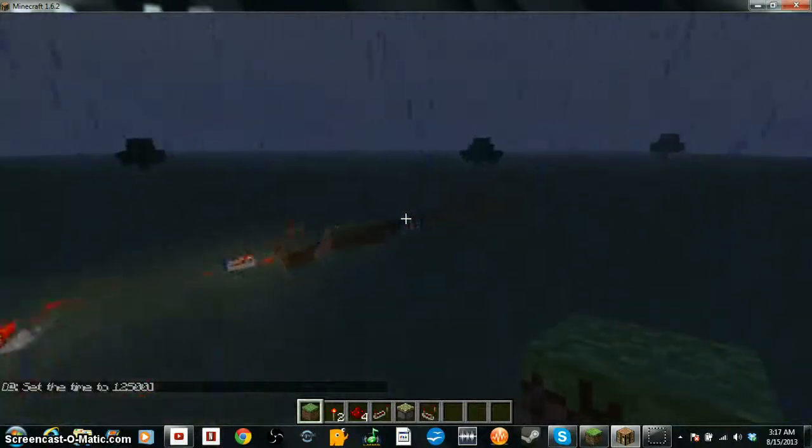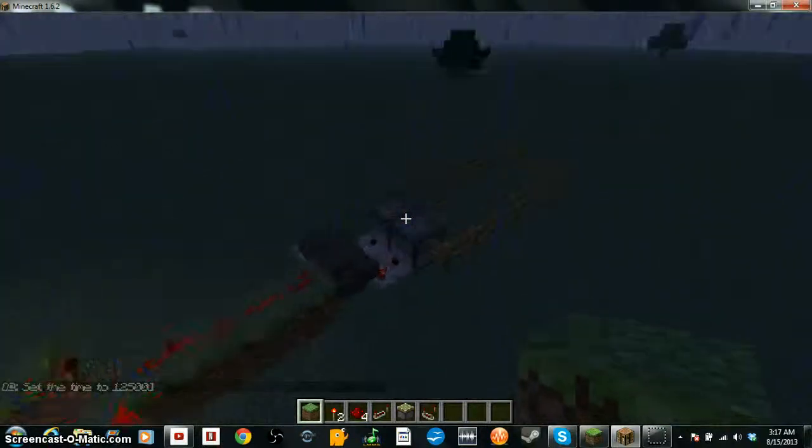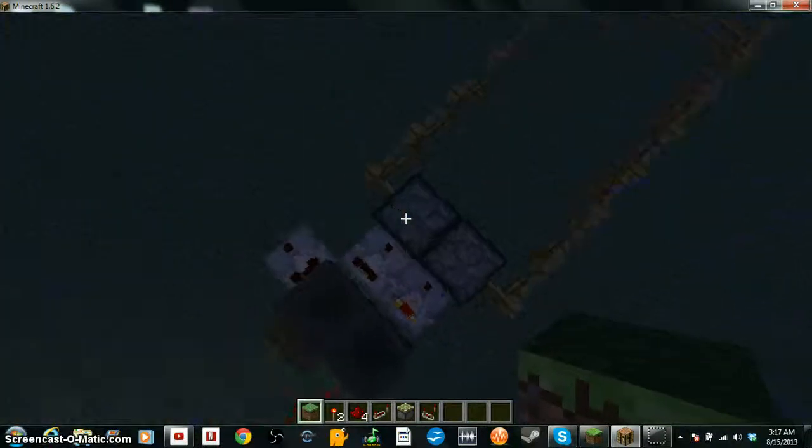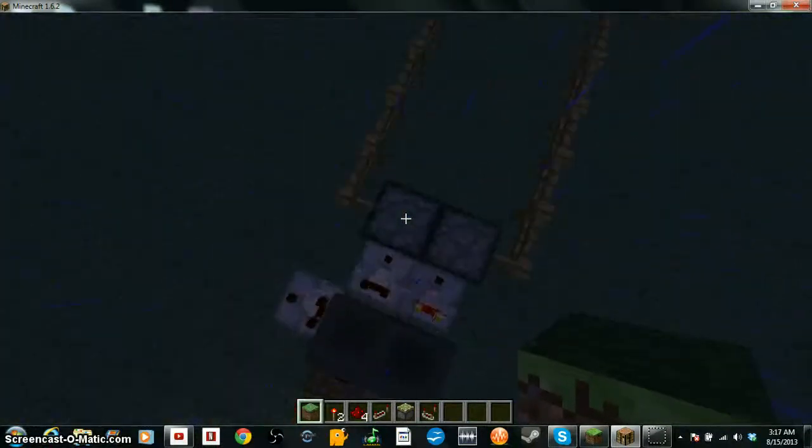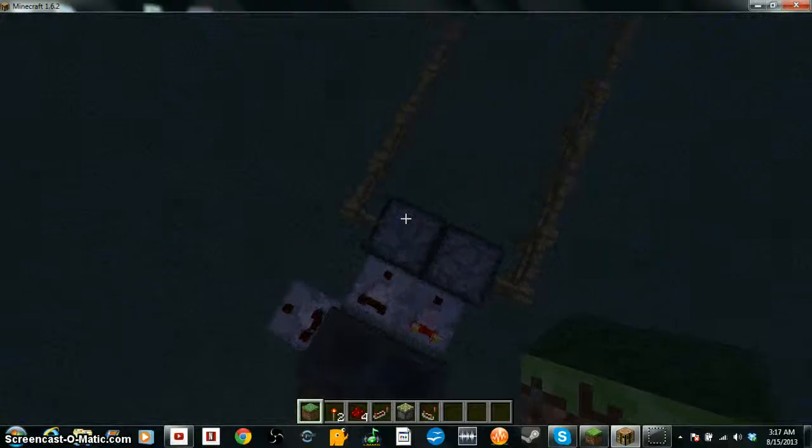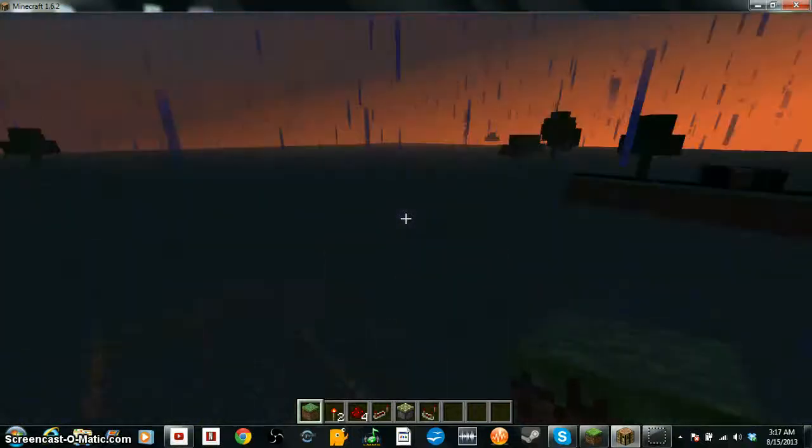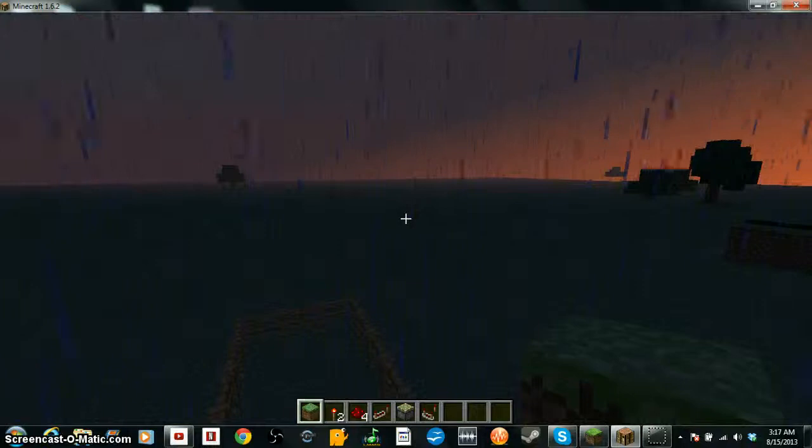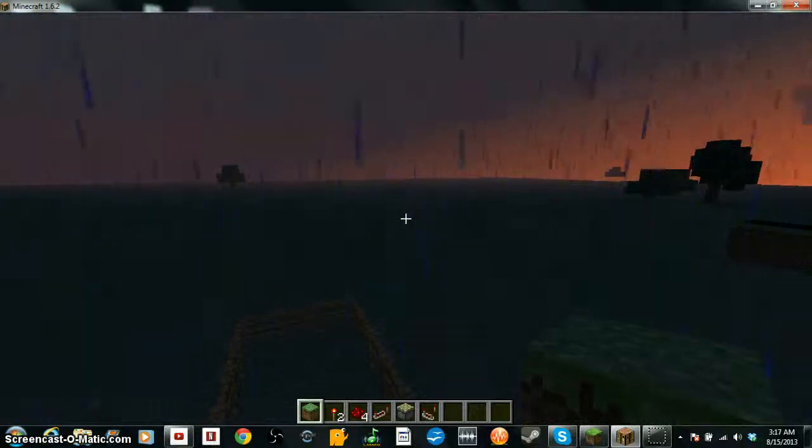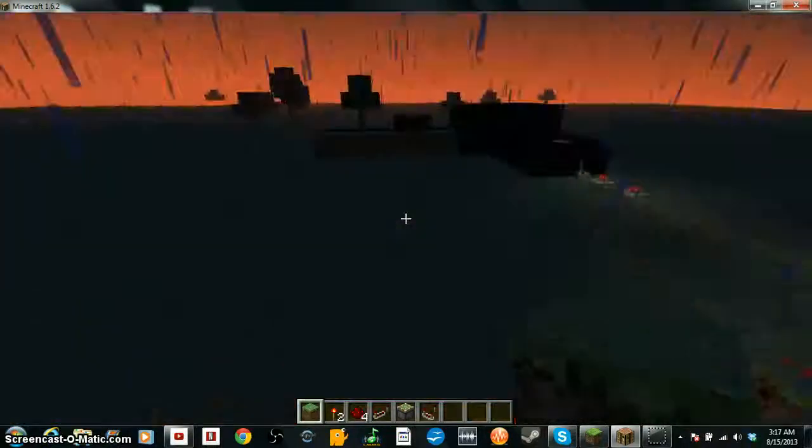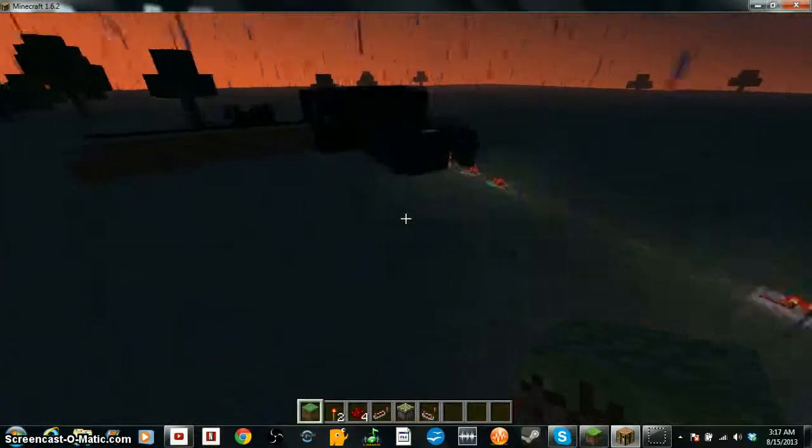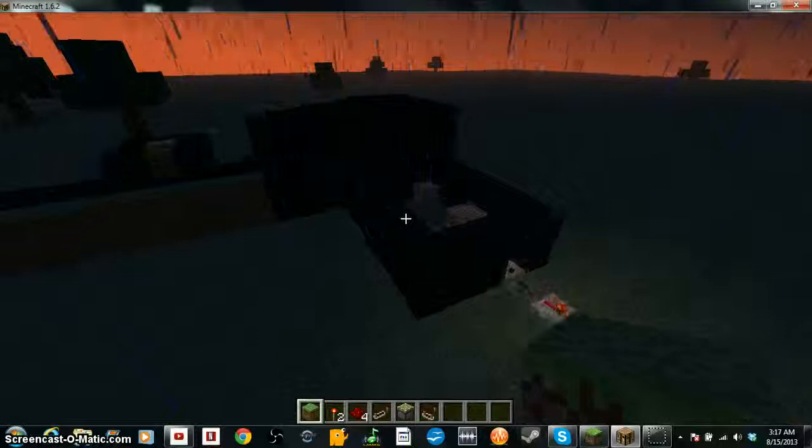Because this is an enderman spawner, this one will spawn an enderman, then it'll give it a splash potion of invisibility you can't see it, but if you look at it it will still attack you I believe, and so it kind of gives that Slender feel to it.